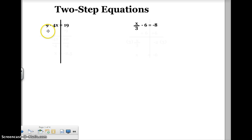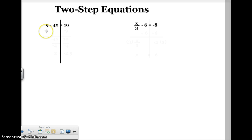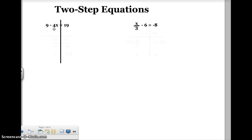If I look at this equation, I already have my variable on the left side. So I've got to get rid of my numbers — it's kind of like the opposite of order of operations. I have to get rid of my numbers first, and then I have to undo what I'm doing to x.